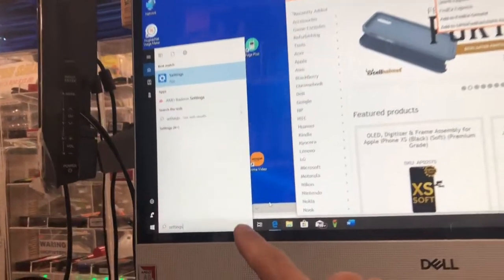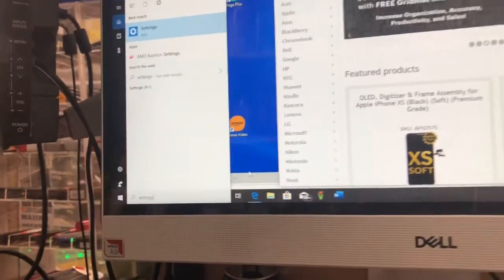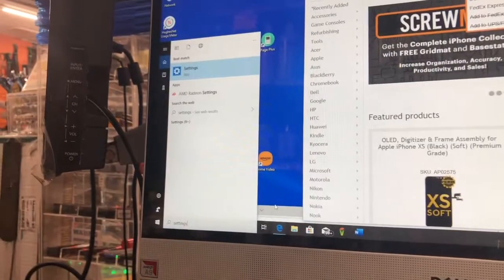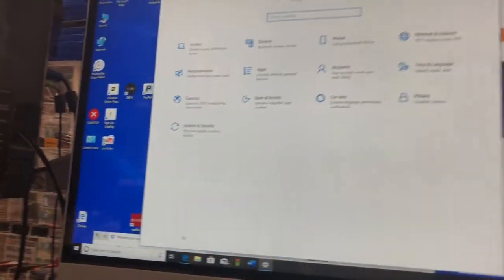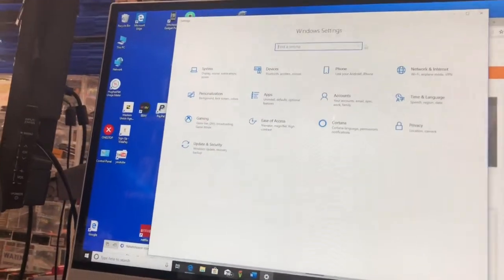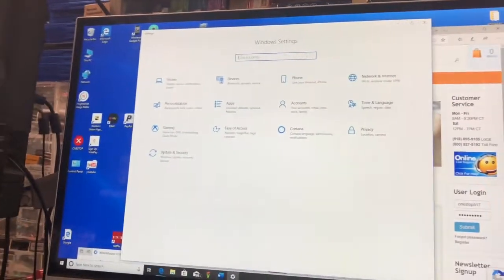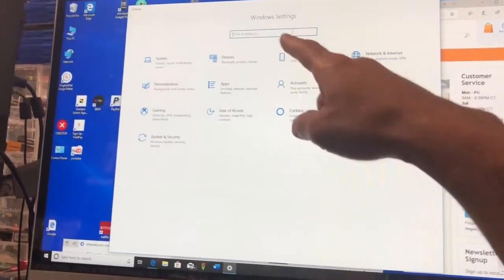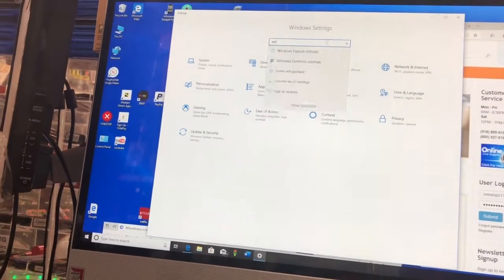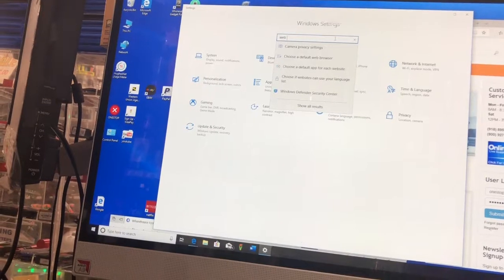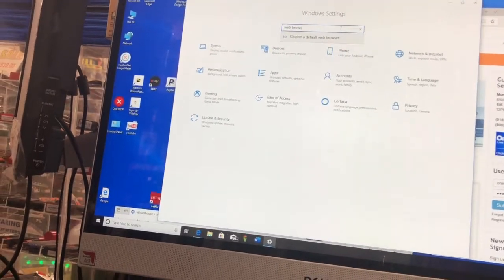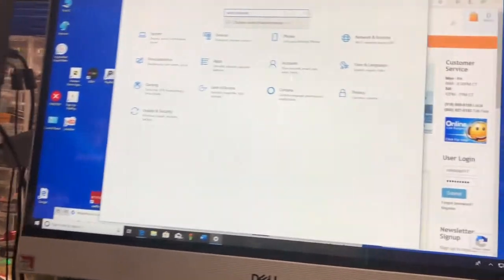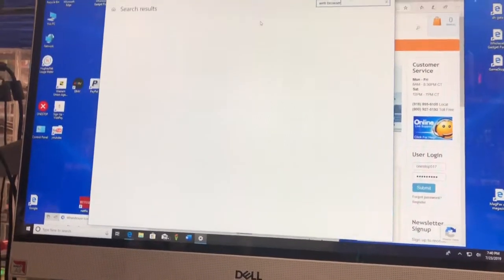Down at the lower left hand corner, you are going to type in settings and we are going to search that. When you search it on your computer, you'll end up with this screen right here. Click on the window up here and type in the word web browser. Now you're going to hit enter.